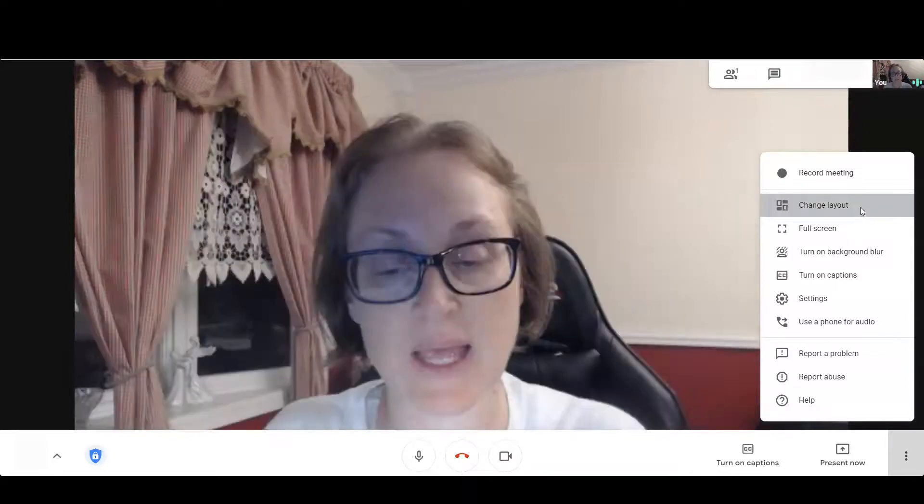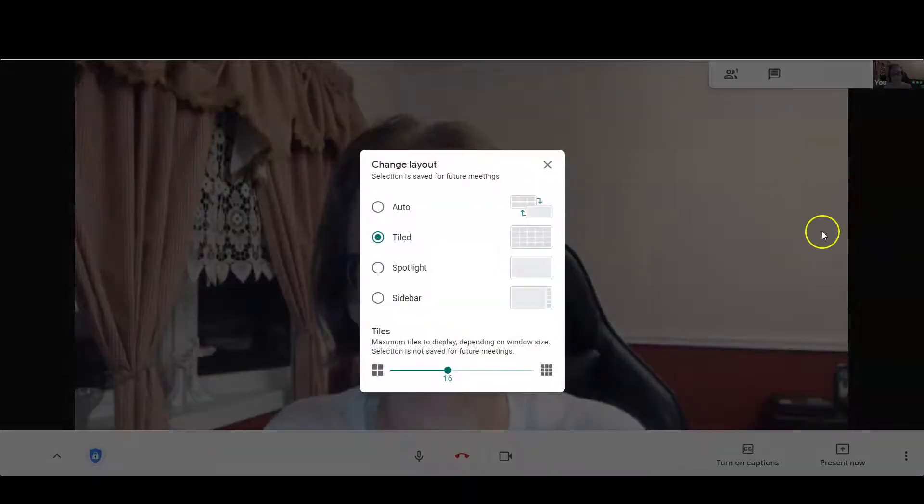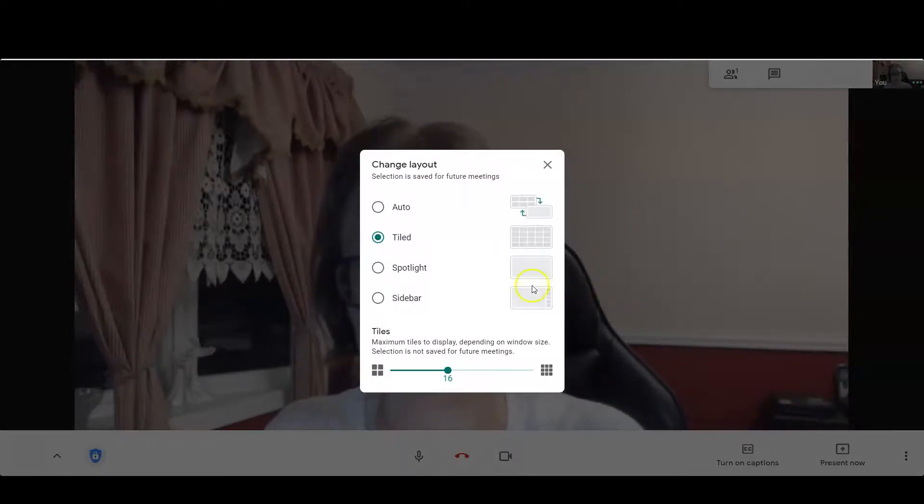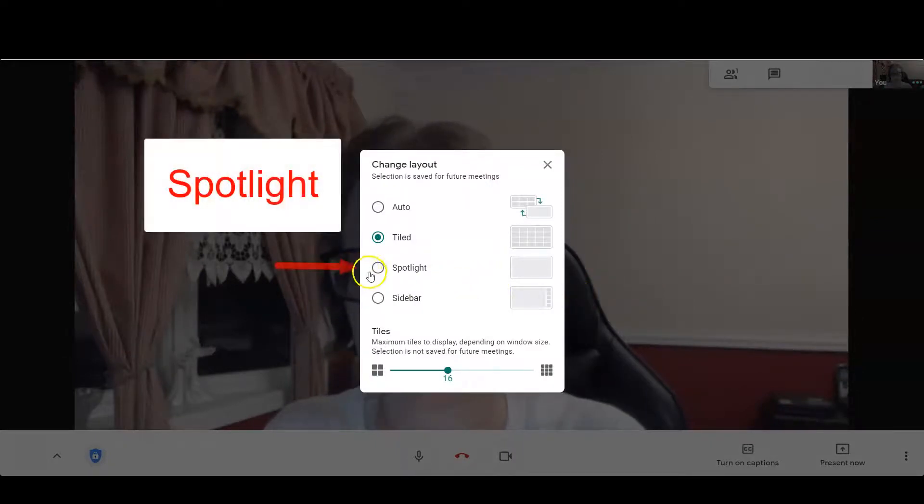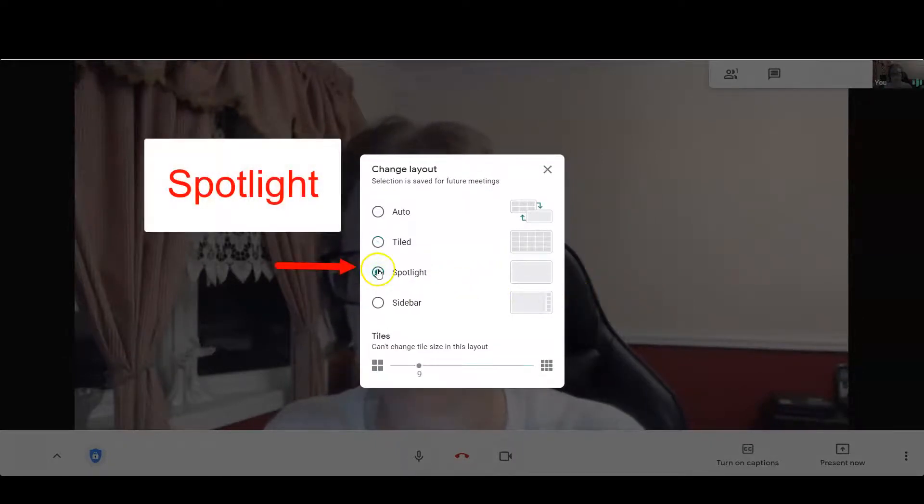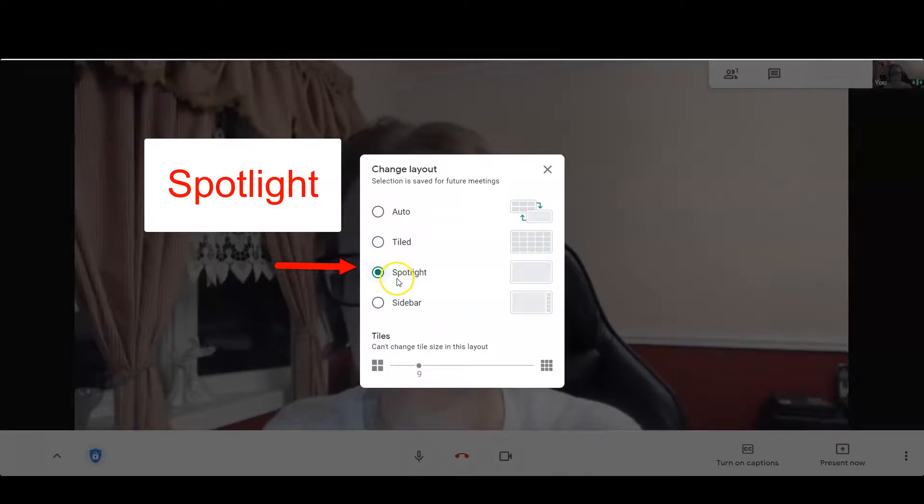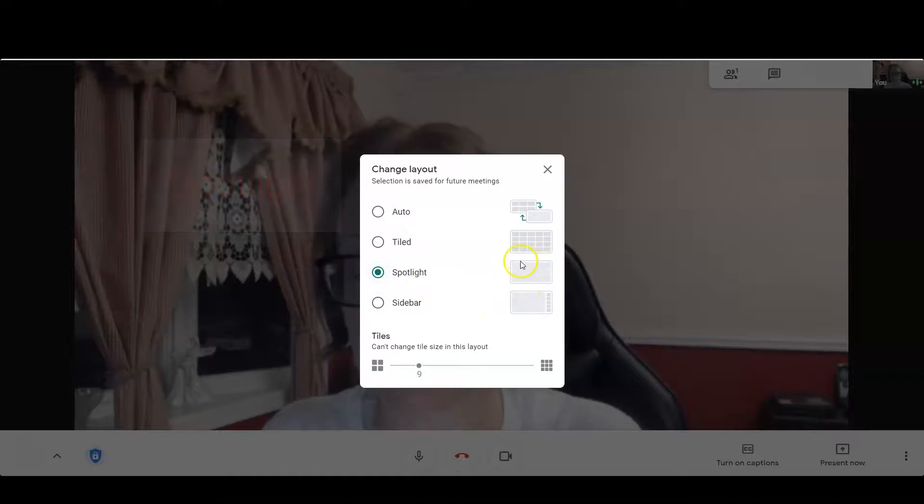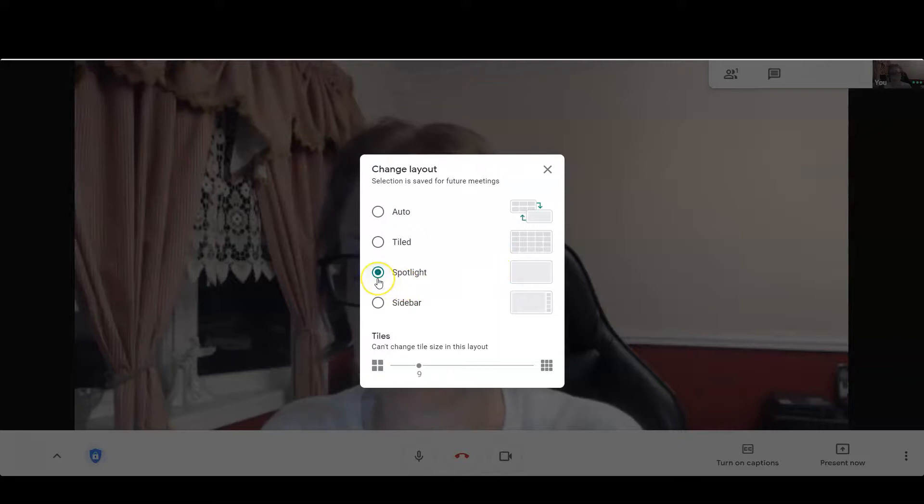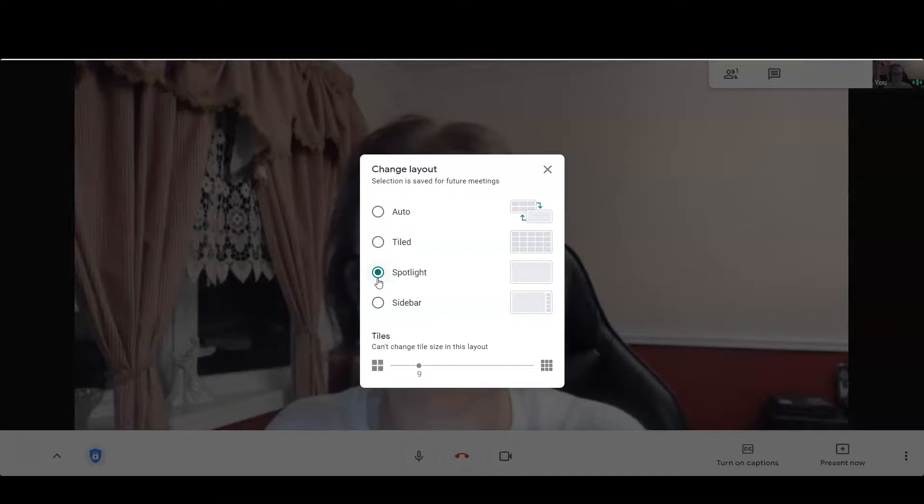And you get a pop-up window. Spotlight has SP at the beginning and it's one solid gray rectangle. I can tell Spotlight is selected because I see a green dot. Click the X and now you participate in the Meet and someone has their microphone on.